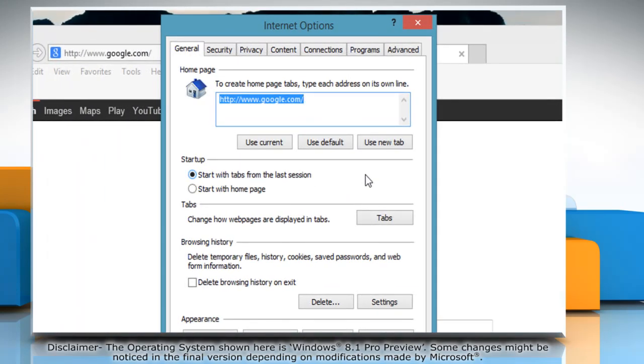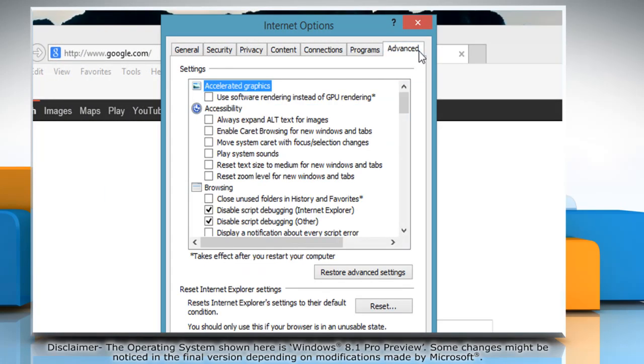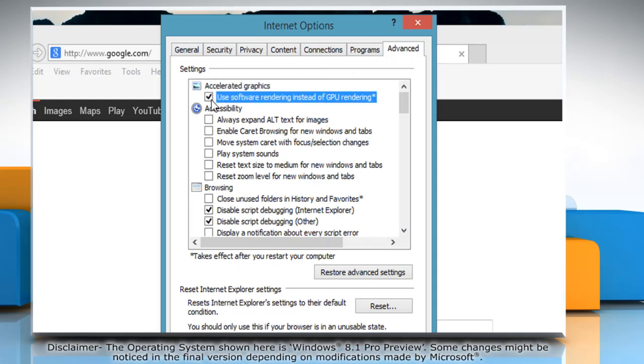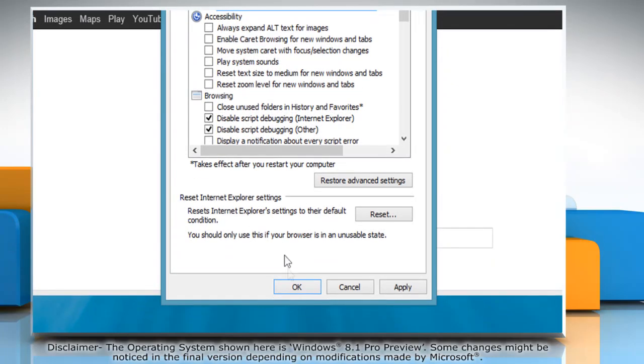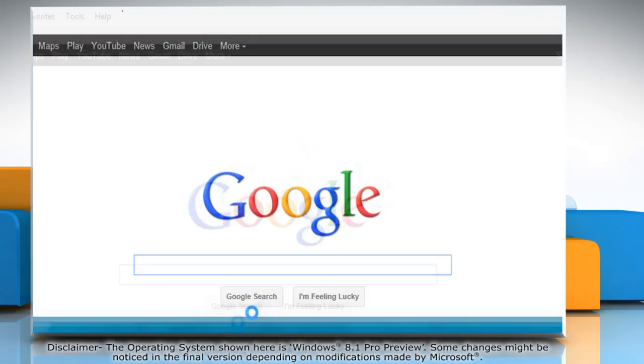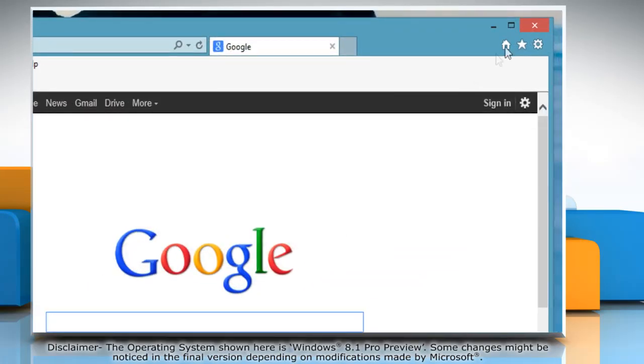Click on the Gear icon at the top right corner of the window and then select Internet Options. On the Internet Options window, click the Advanced tab and then select Use software rendering instead of GPU rendering. Click OK and then close the window.